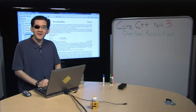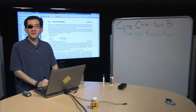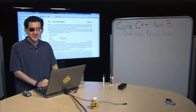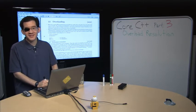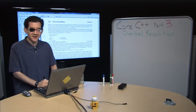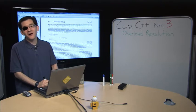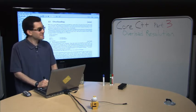Hi there, I'm Stefan T. Lauad and welcome back to Core C++ Part 3. In this part, I'm going to be talking about overload resolution, the next step on our journey of what happens when you call a function in C++.